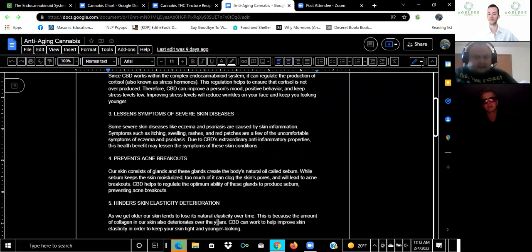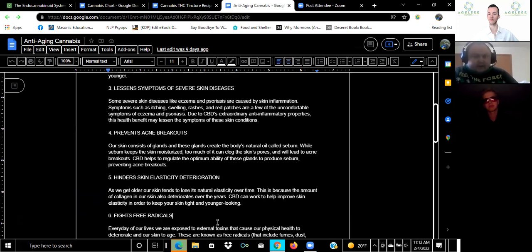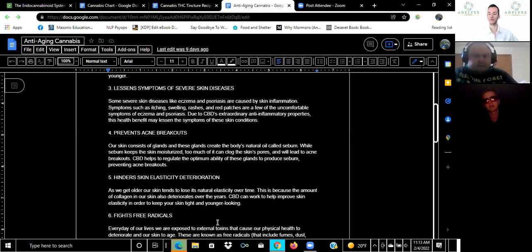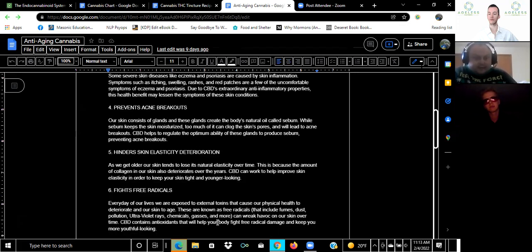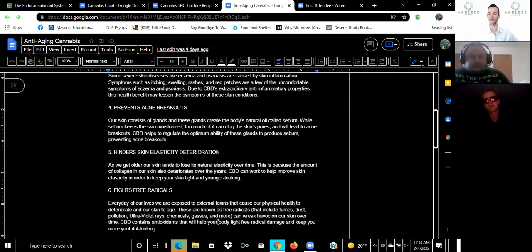Next it prevents acne outbreaks, it helps with skin elasticity and avoiding deterioration of the skin. The natural oil called sebum keeps the skin moisturized and CBD helps to regulate the optimum ability of our glands to produce that and prevent acne outbreaks and also to keep our skin looking younger.